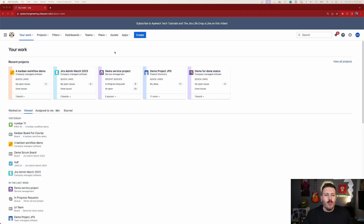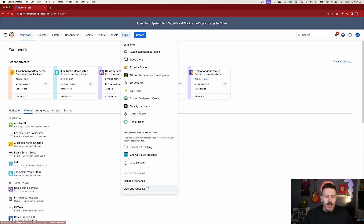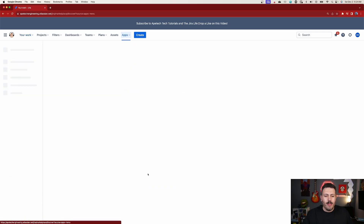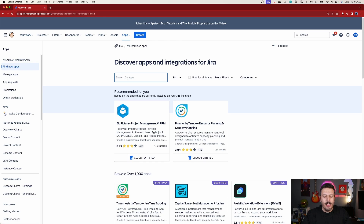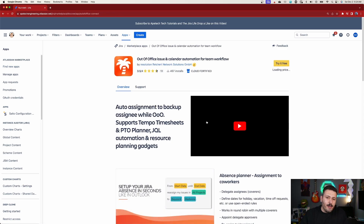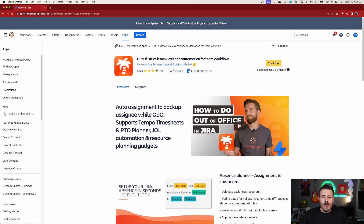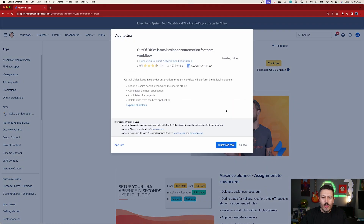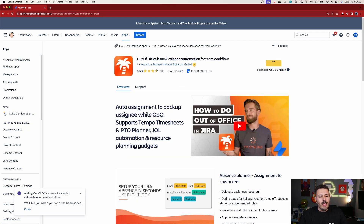So inside of Jira, we're going to go to Apps and install their app. I'm going to click on Explore More Apps and type in simply 'out of office.' This is going to bring up this amazing little icon with the palm tree. This video is sponsored by my good friends over at Resolution and we're going to try it for free. Once you do that, you're going to click Start Free Trial and then let it install.